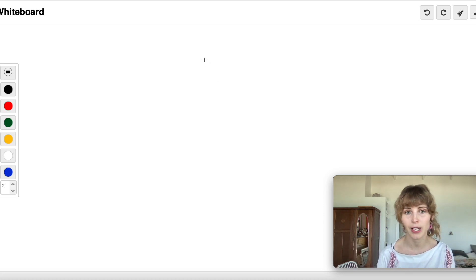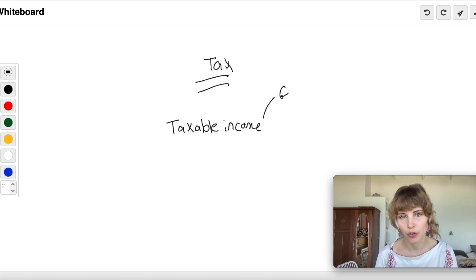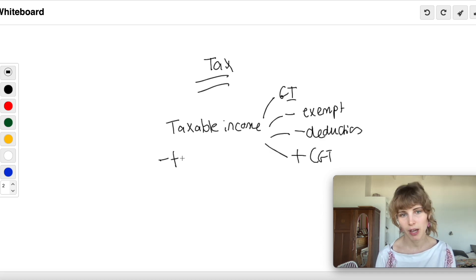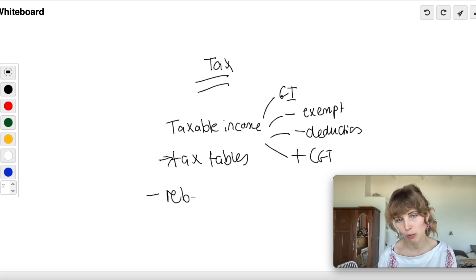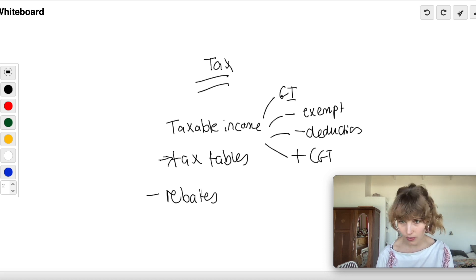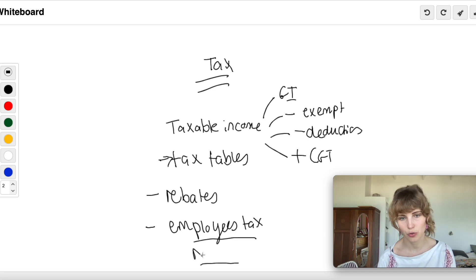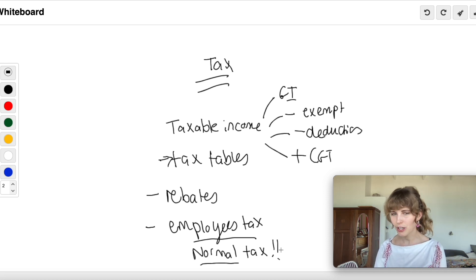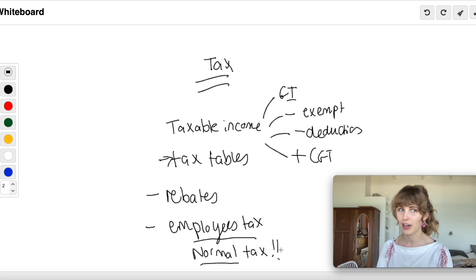To run through it quickly: your tax paid to SARS equals taxable income — gross income minus exempt income minus deductions plus CGT — plugged into the tax tables to get your tax, then less your rebates (primary, section 6A, 6B, 6quat), and less your employee's tax. That gives you your normal tax payable to SARS. If you have any particular tax questions, feel free to ask in the comments — tax is awesome and I'm happy to help. Hope you guys have a great day!